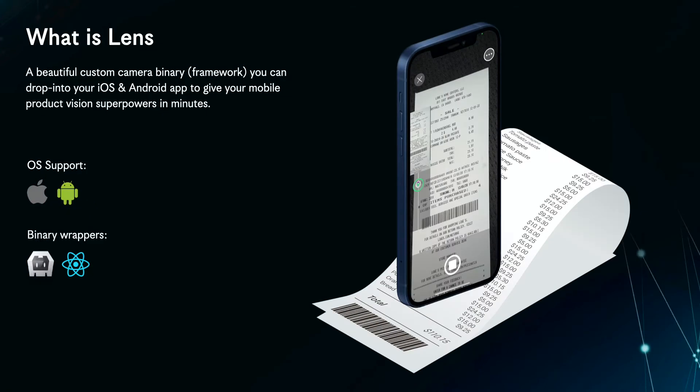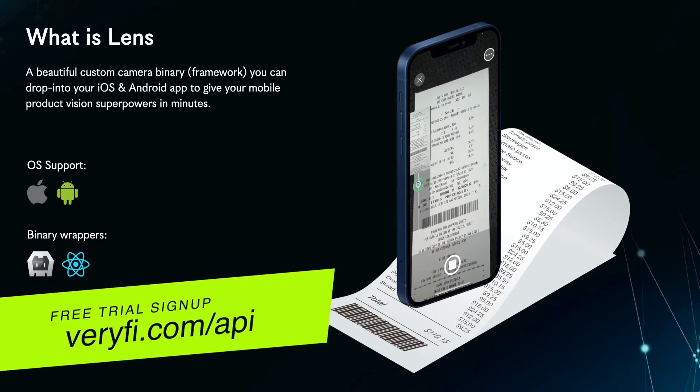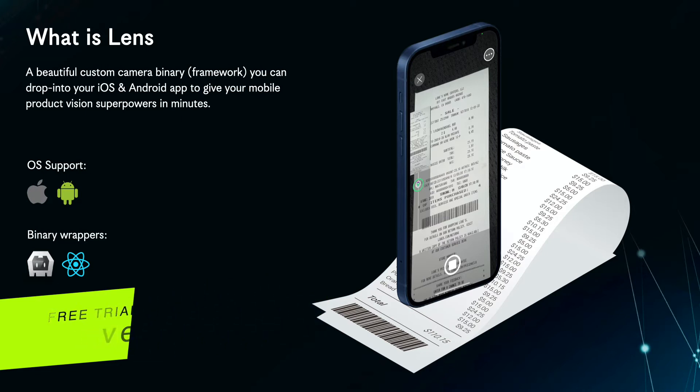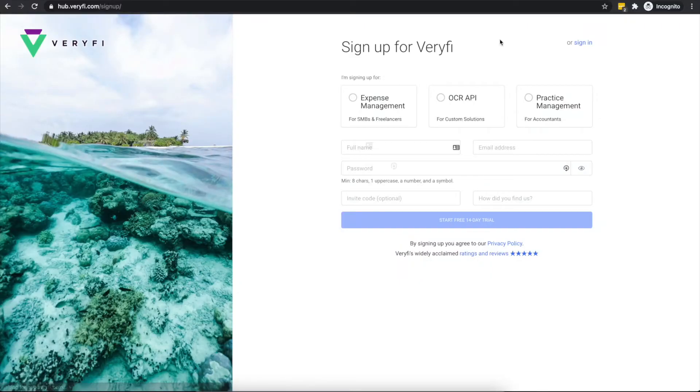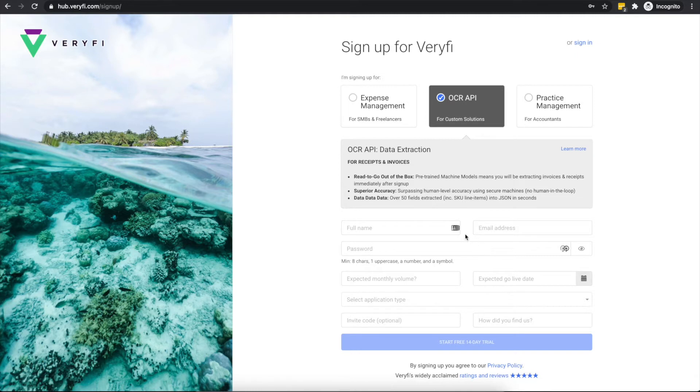Before we get started you will need to make sure you already have an active Verify API subscription as well as a subscription to the Verify Lens SDK for Android. You can sign up for a free trial of the Verify API by going to Verify.com, clicking free trial at the top, then selecting the OCR API option and filling out the form. To subscribe to the Verify Lens SDK for Android, contact sales at Verify.com.